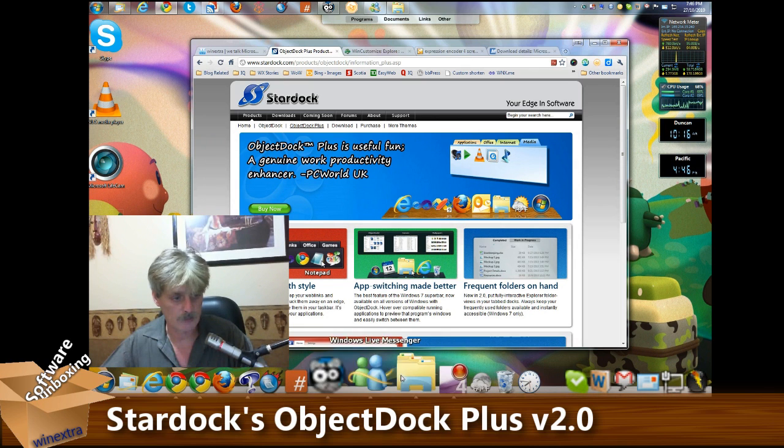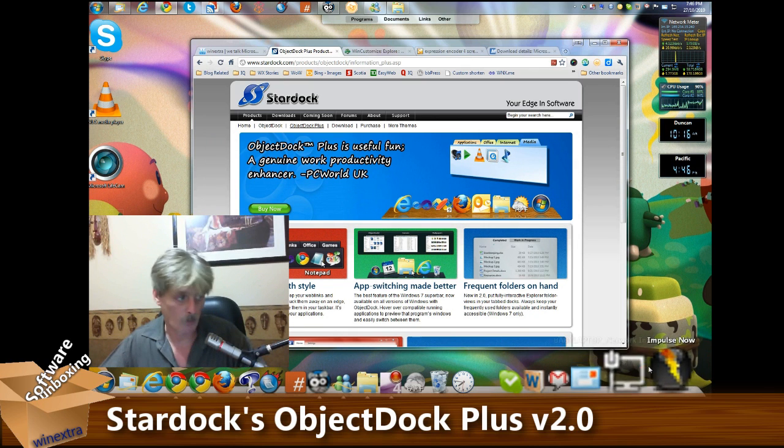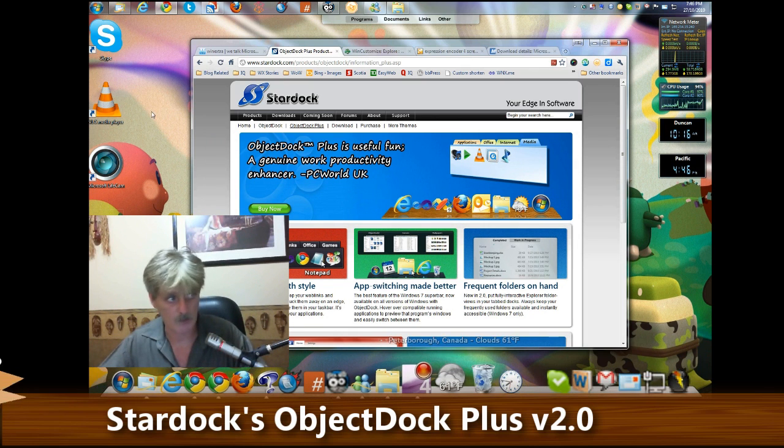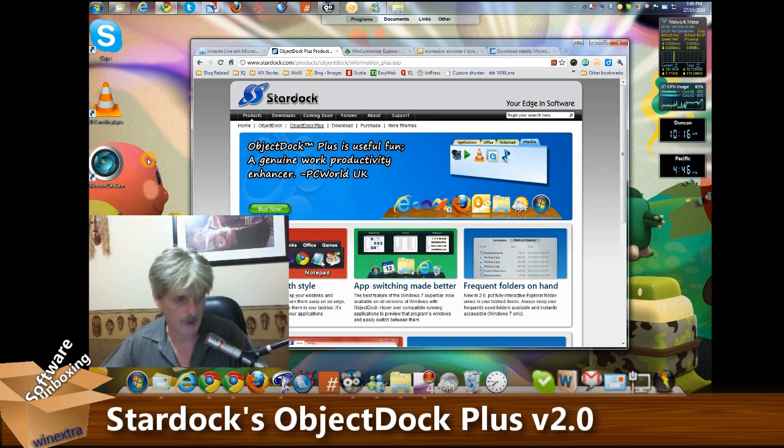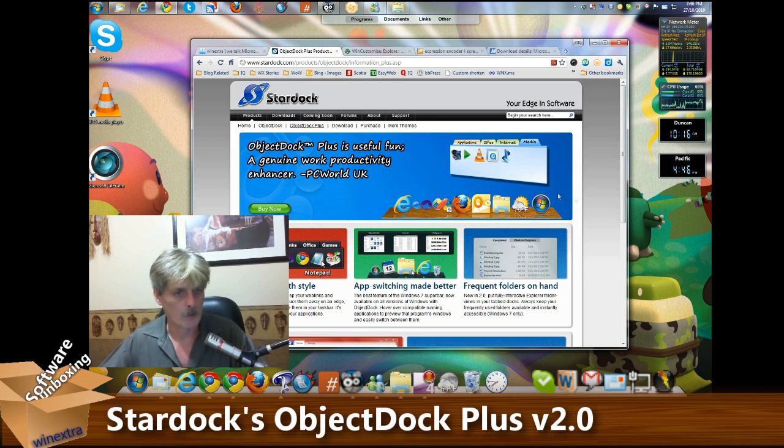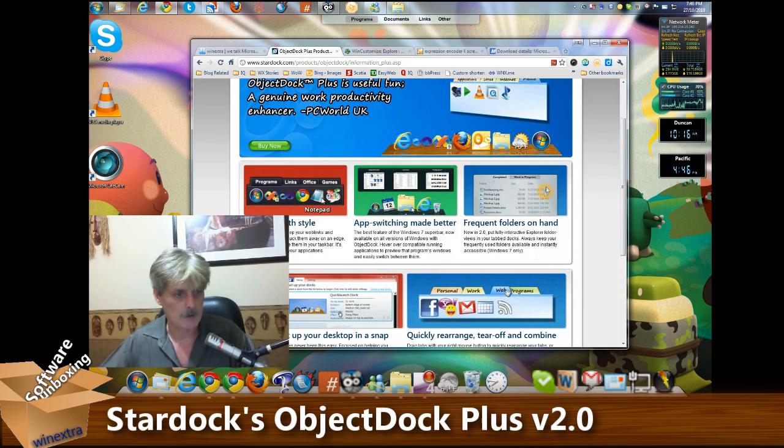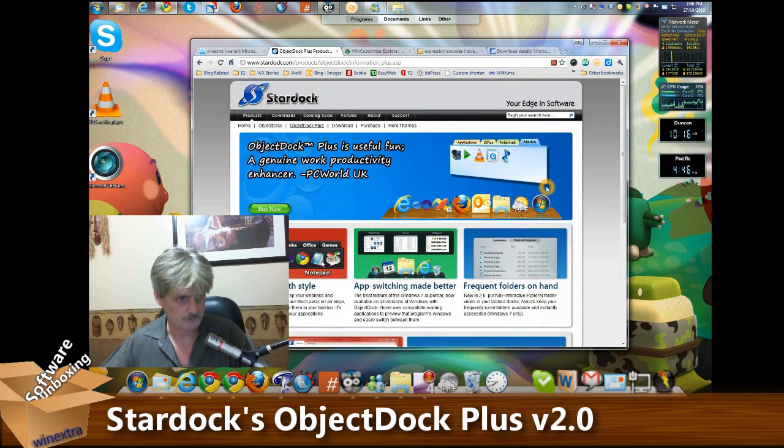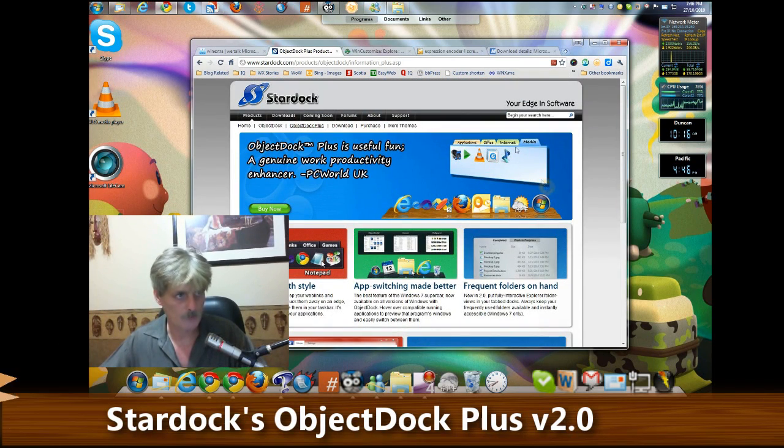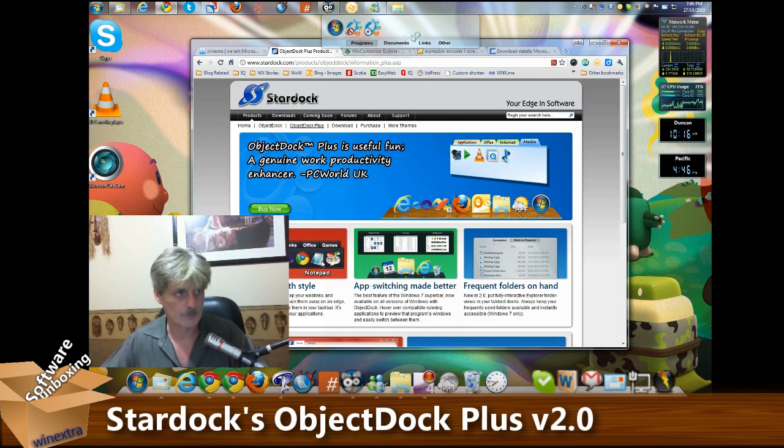The dock can be at the bottom of your screen or at the side or the top, wherever you want to set it up. We're looking at the Plus version which also gives you this nice handy configurable folder bar.